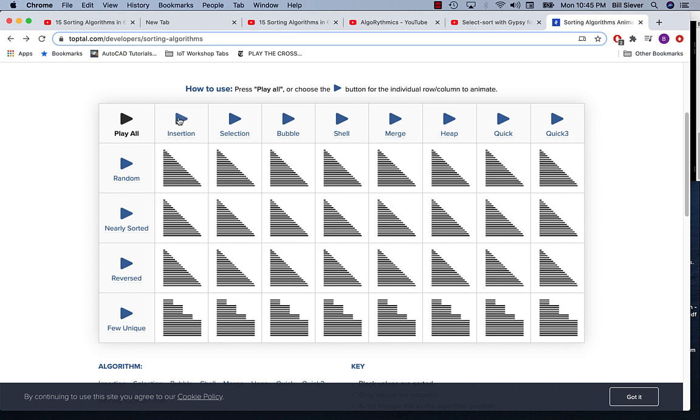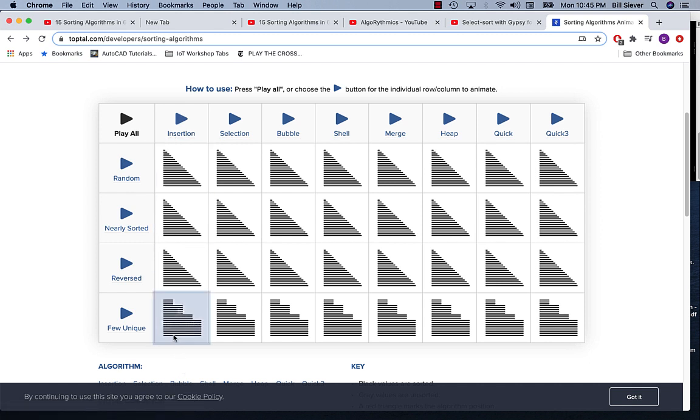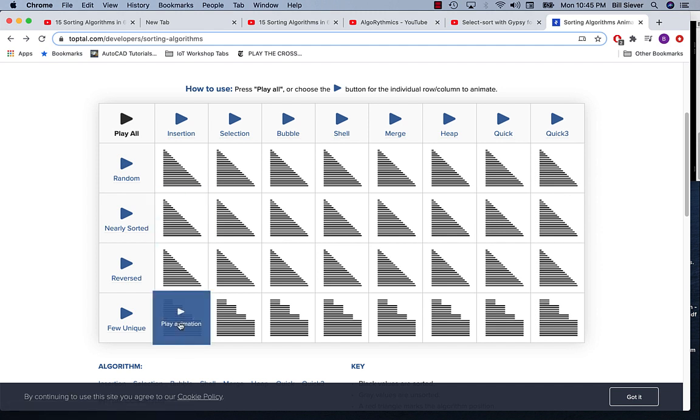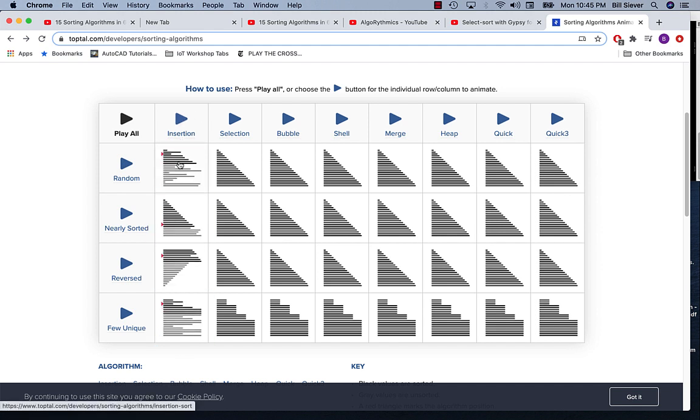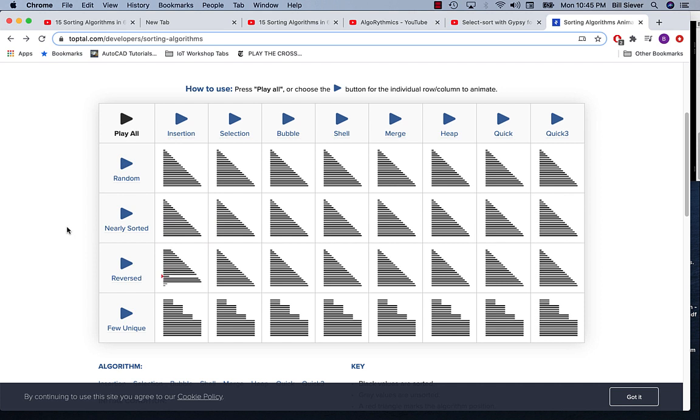I'm going to run insertion sort one more time, and I want you to look at the four different groups here: random data, nearly sorted data, reverse sorted data, and a few unique items. Nearly sorted data is already done. So it turns out insertion sort is actually pretty fast if the data is almost sorted already, but it's pretty bad if it's completely reversed, and it's not great when it's random.